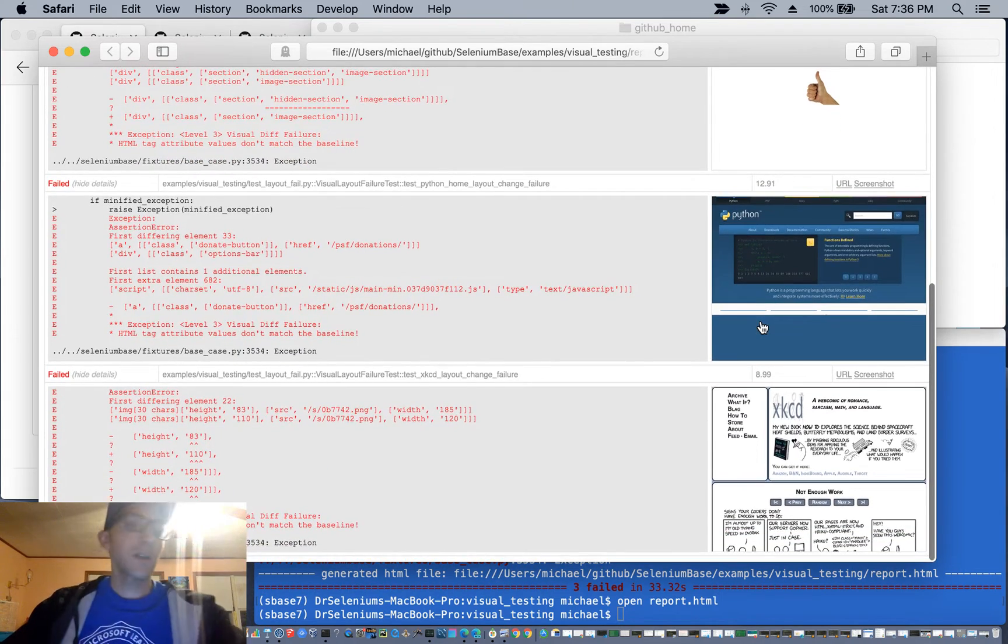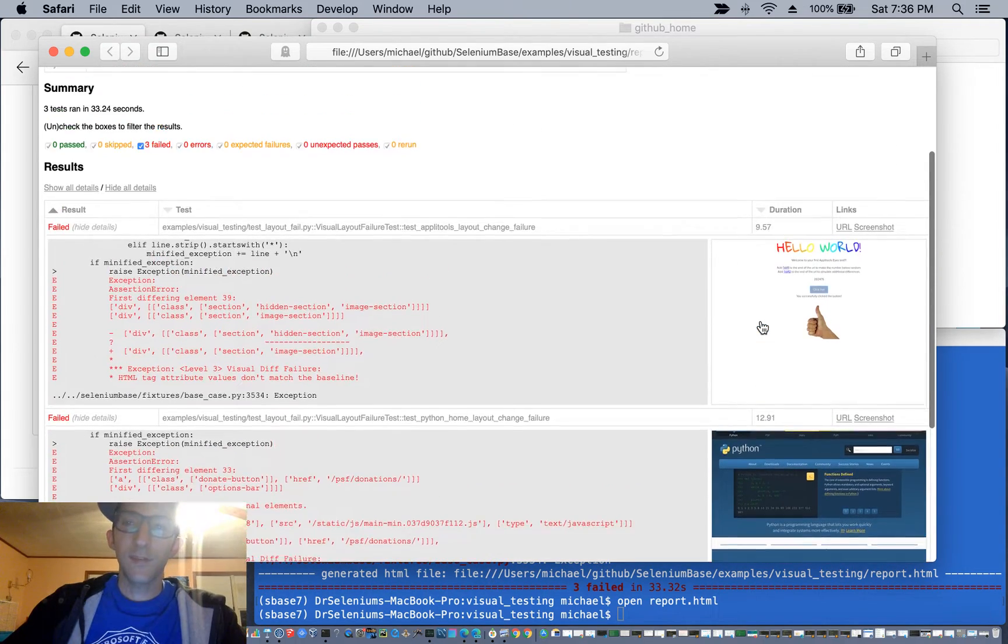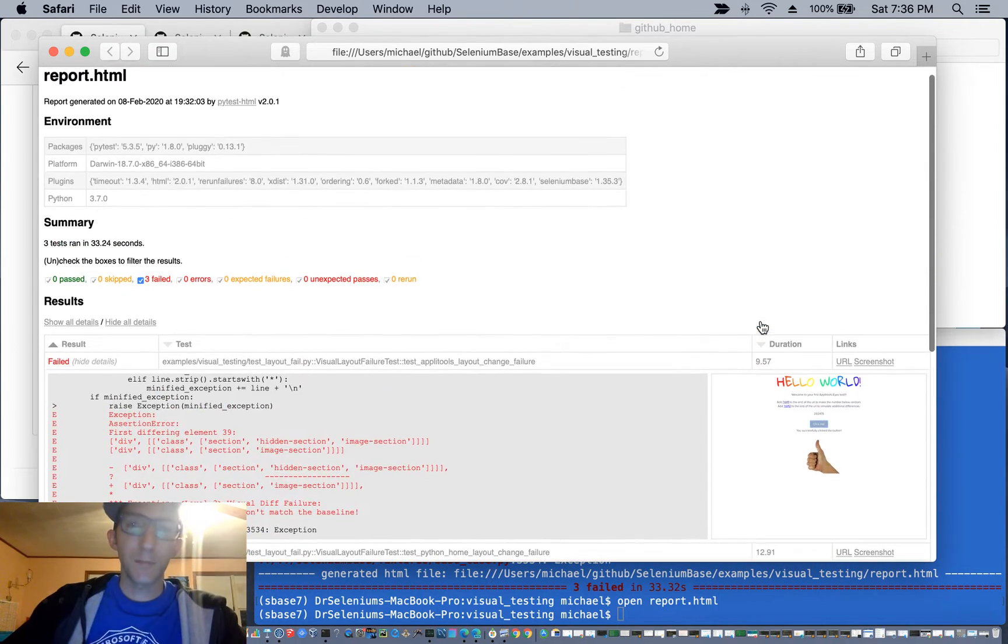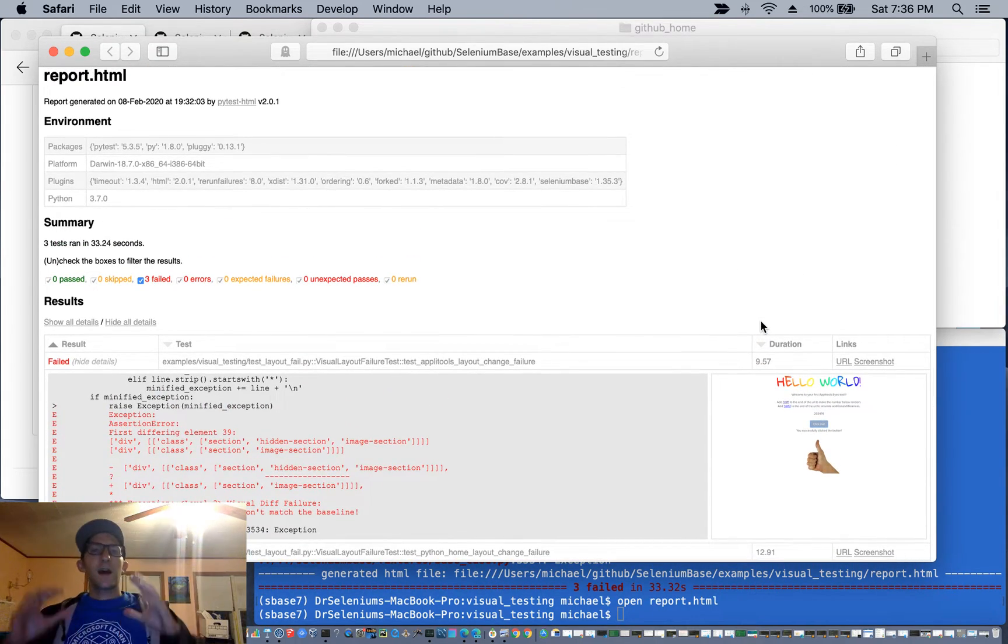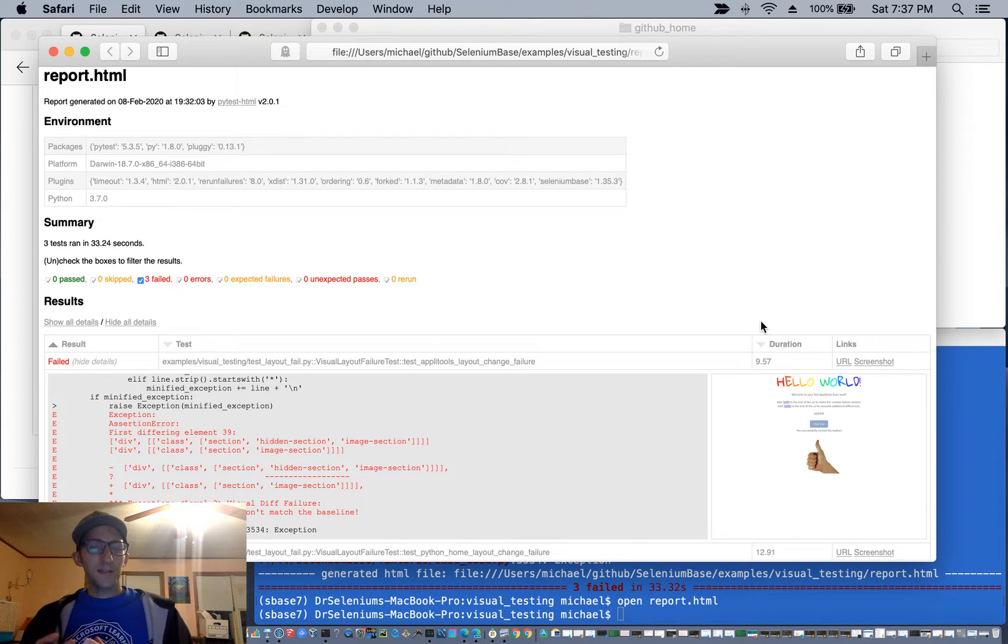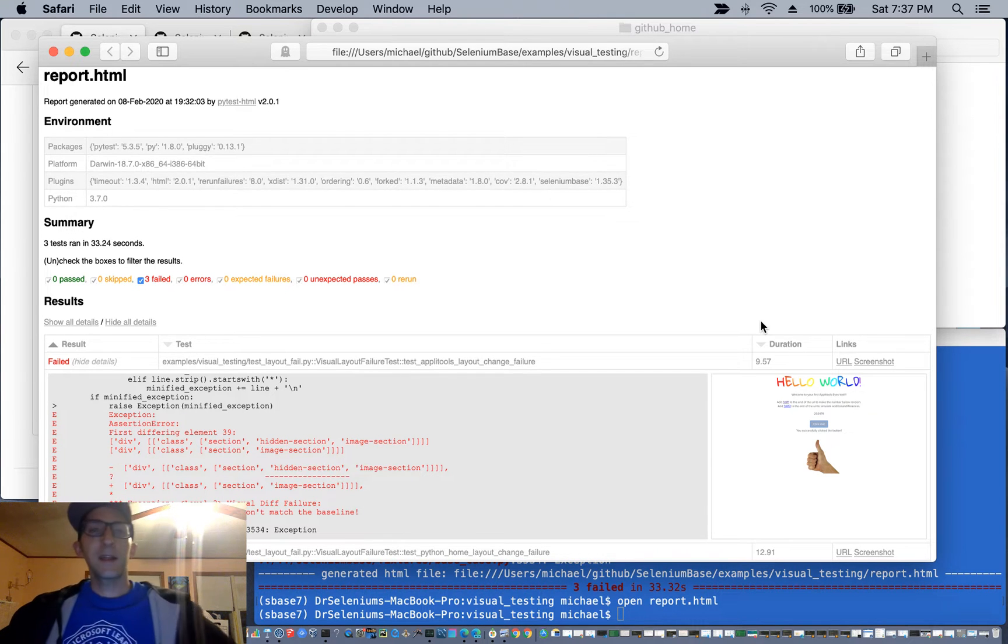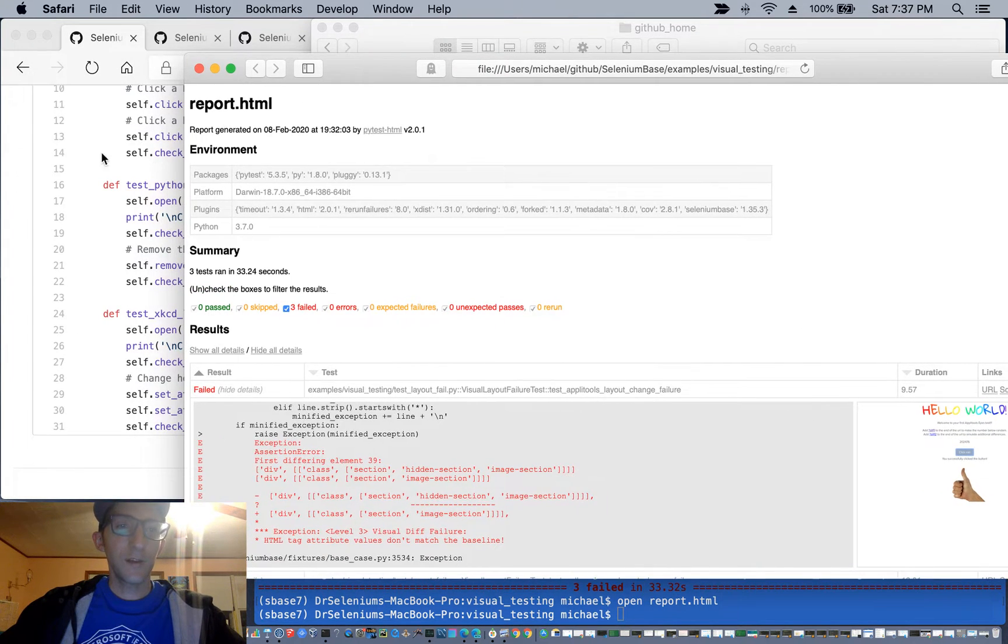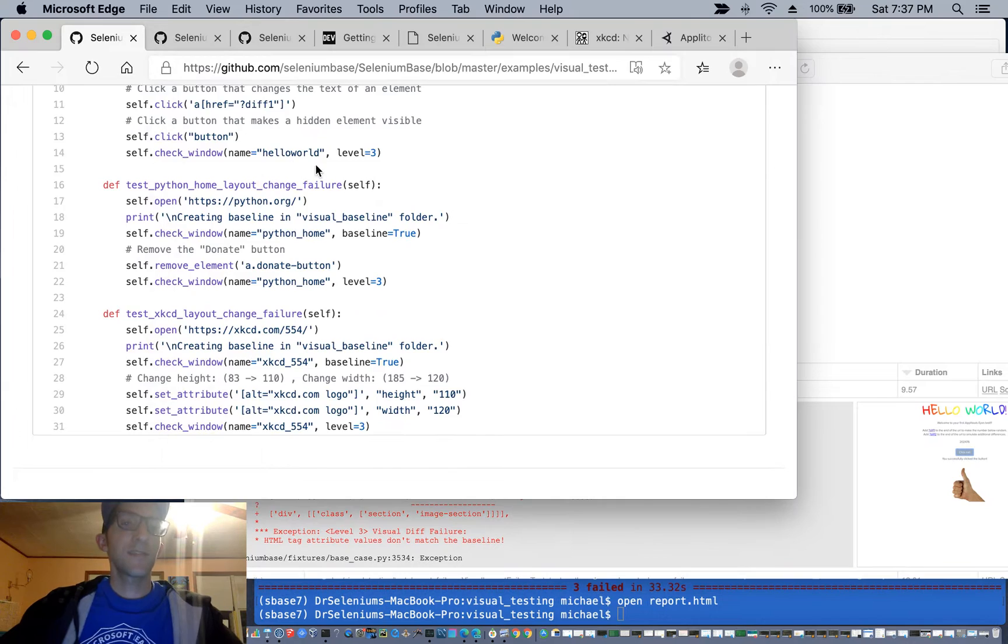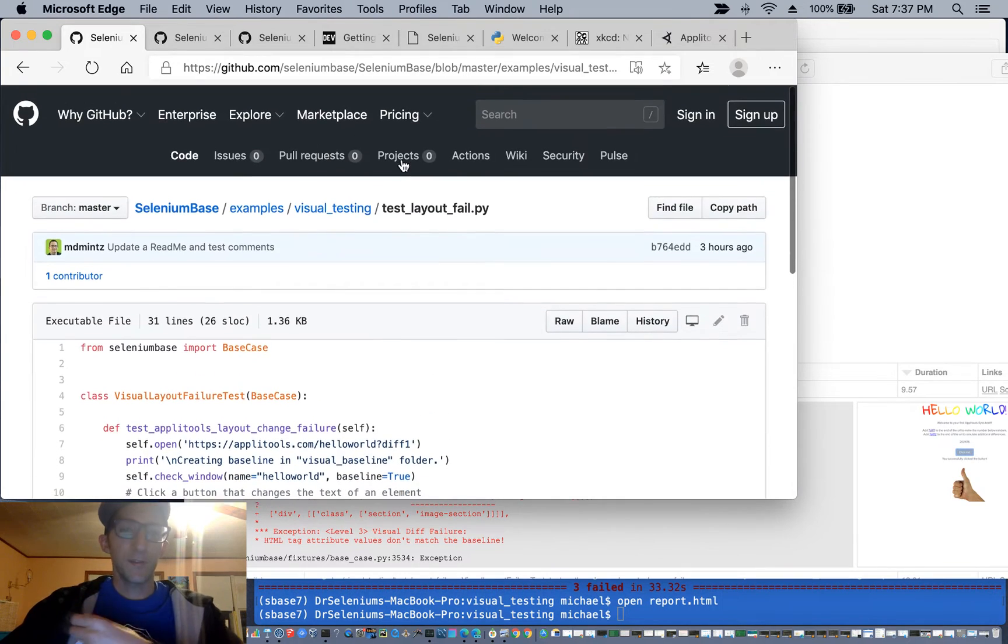So that's automated visual testing with Selenium Base. Pretty much creating a baseline, comparing the baseline to the latest version, and then seeing if there are any differences.